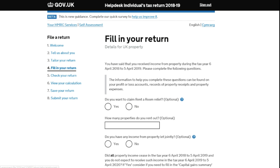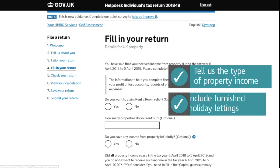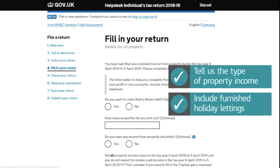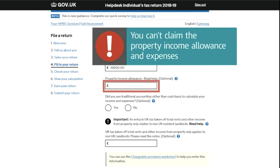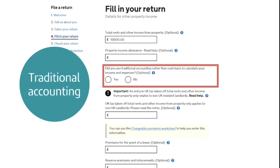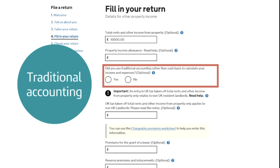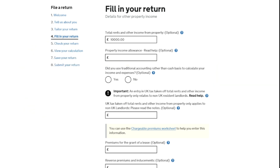The HMRC guidance asks: tell us what type of property income you had during the tax year, including furnished holiday lettings. On this page we need to know how much property income you received. If you're claiming the property income allowance, you can't claim expenses. If you're using traditional accounting — meaning you record income and expenses when you invoice customers or receive a bill — and you're not claiming the property income allowance, enter your running costs here.